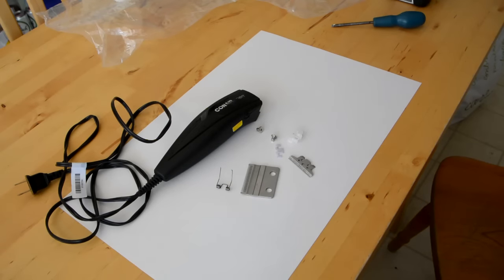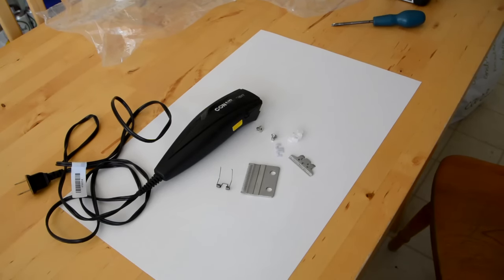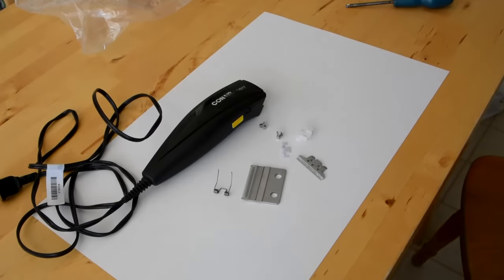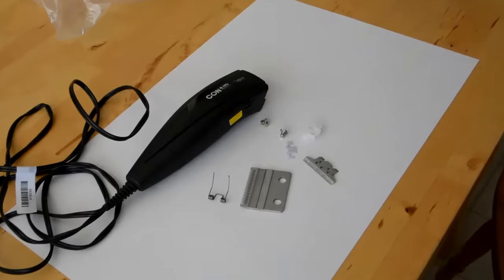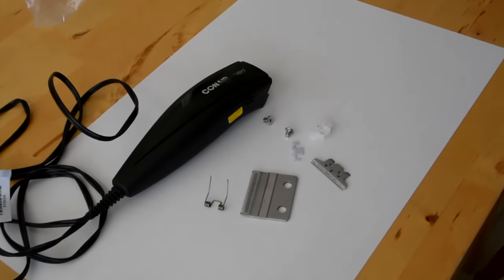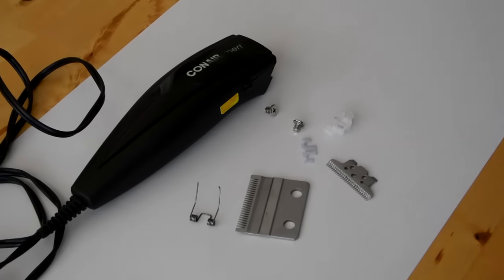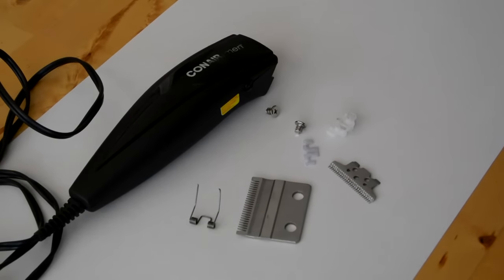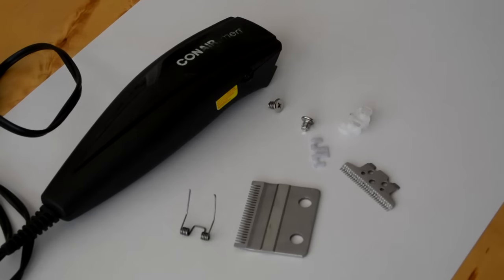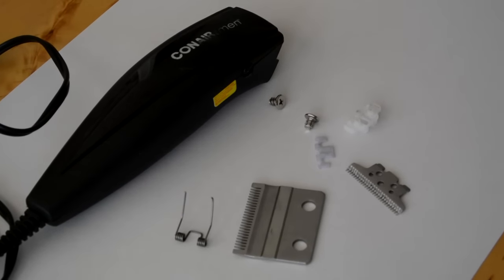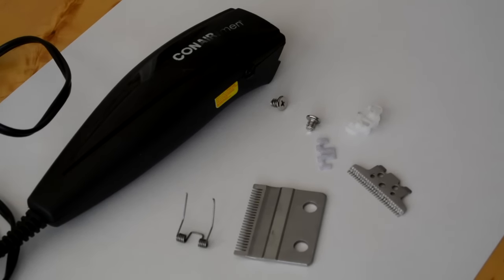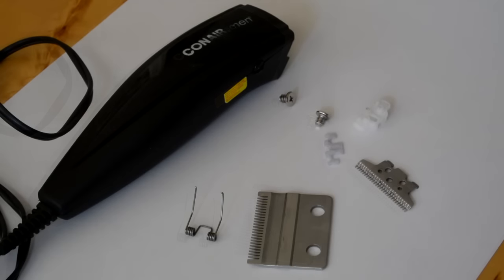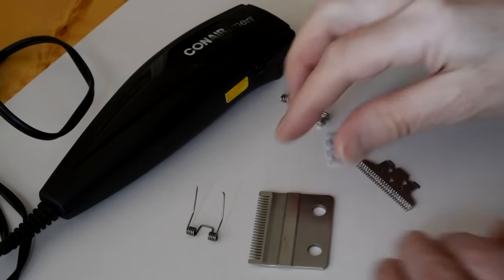You've taken your Conair clipper apart to clean it out, and now you're wondering how it goes back together. So you've turned to YouTube for help. If your collection of bits looks like this, then you're in the right place. This is how it reassembles.